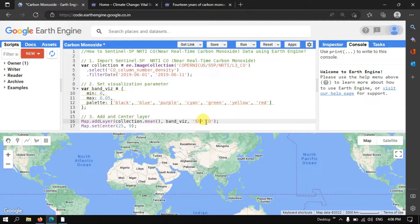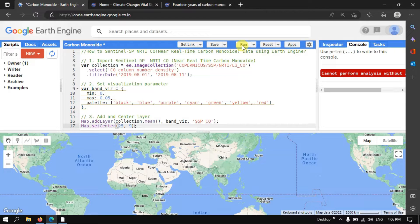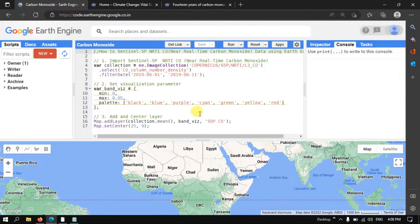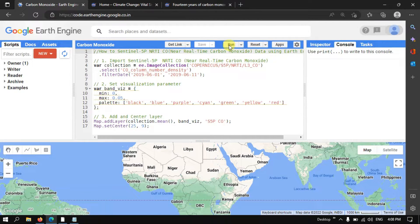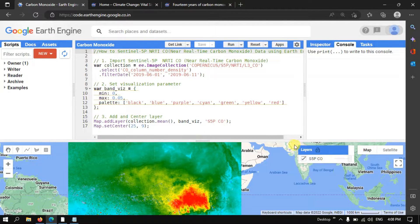To center this layer, we define map.setCenter with coordinates 25, 9 and a specified zoom level. Now let's run this code — go to the option called Run Script and click Run Script. We can now see the Sentinel-5P carbon monoxide data being loaded into Earth Engine.